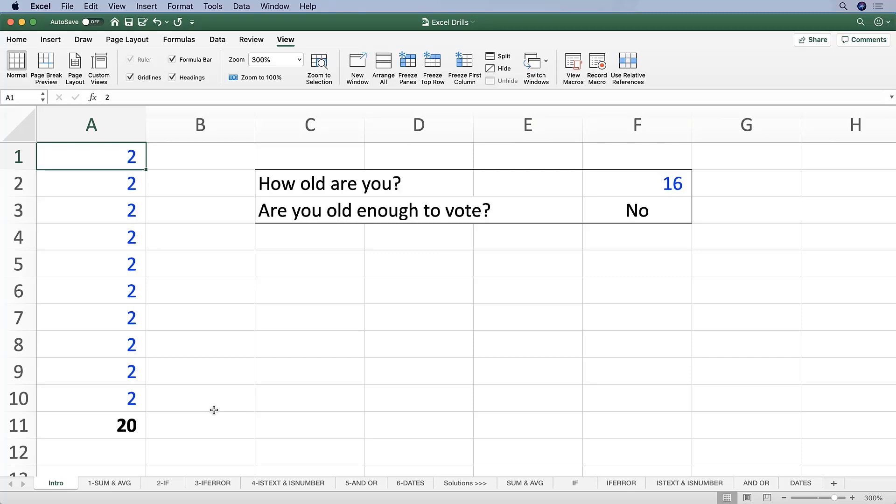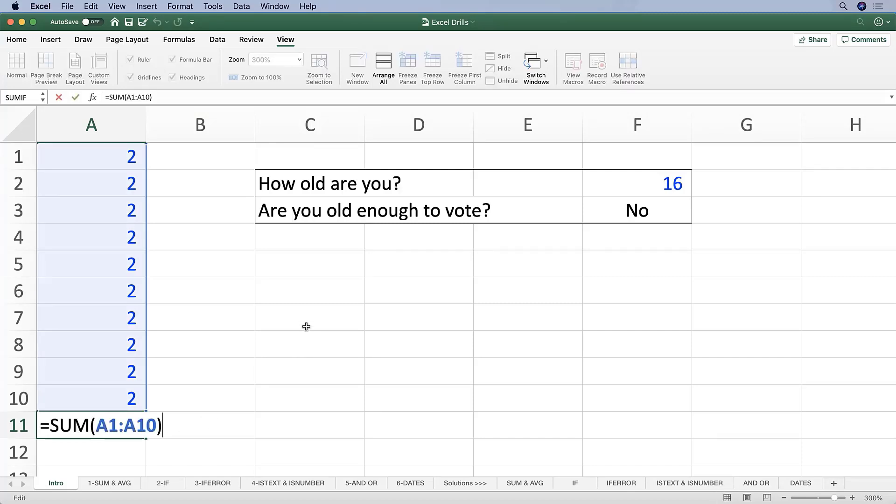So before moving on to these drills, let's discuss the structure of Excel functions. We already know that every Excel function starts with an equal sign and then the function name. In this case, SUM.